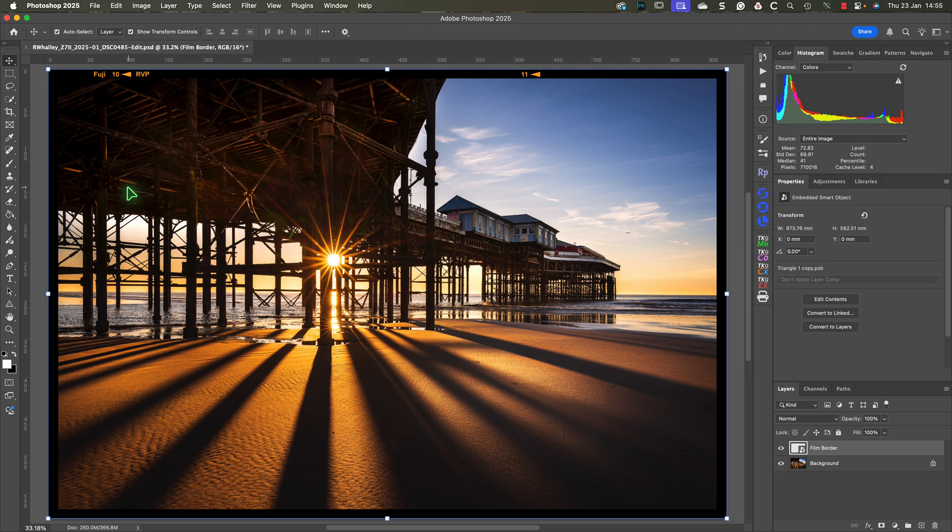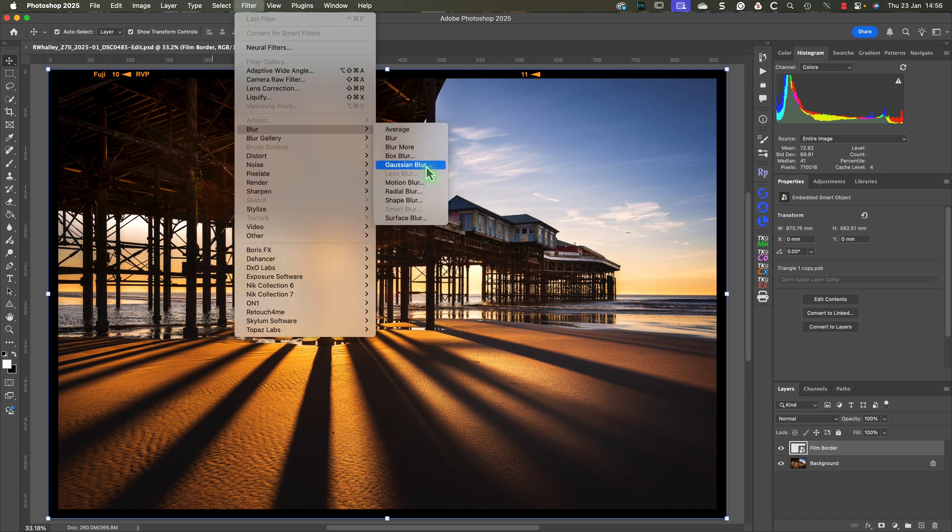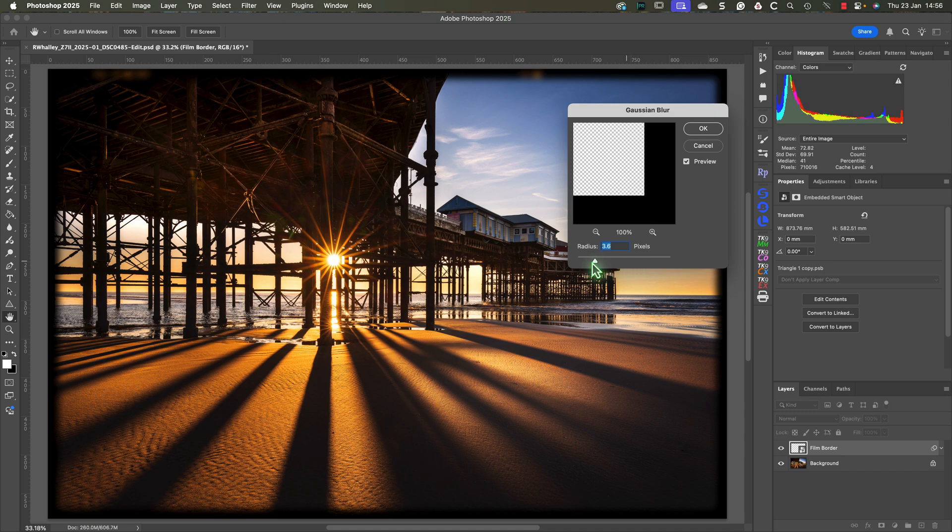We can then apply a filter to the smart object to blur the contents. With the smart object selected, click the Filter menu and then the Blur sub-menu. The blur filter that we want to use for this is the Gaussian blur. Then in the dialog set the level of the blur. Something around 4 usually softens the film border and text without blurring it too much.